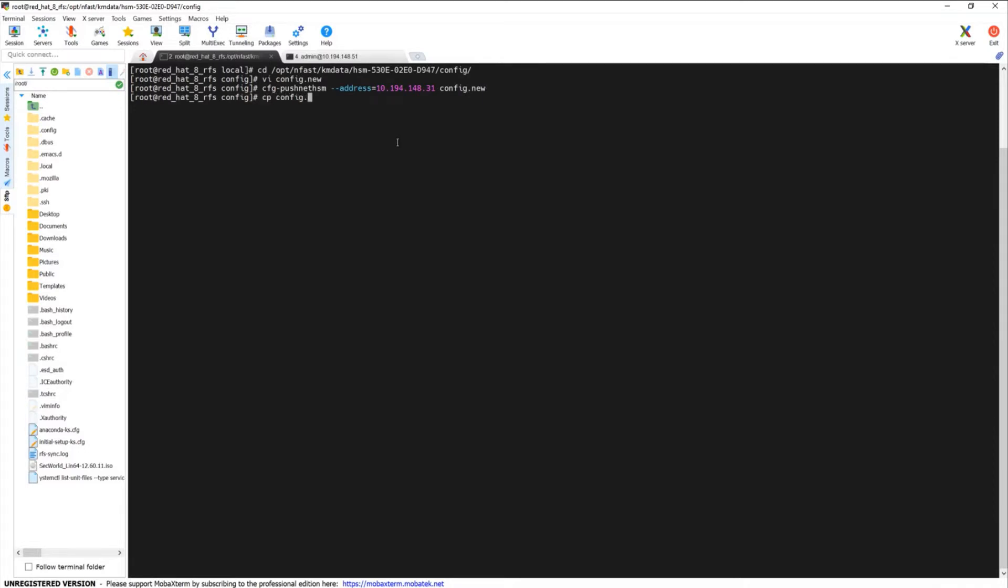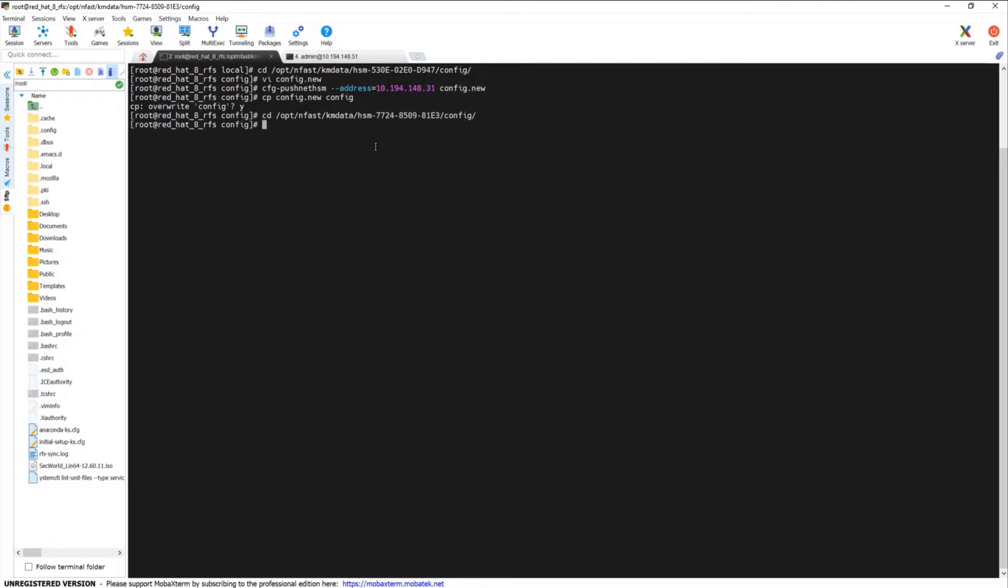In addition, allow the firewall to make RFS submissions by running the following command.